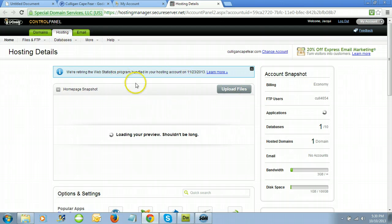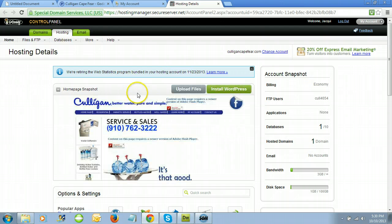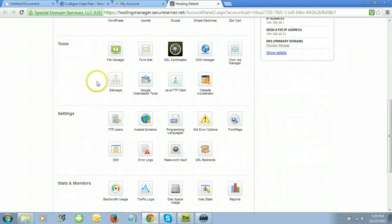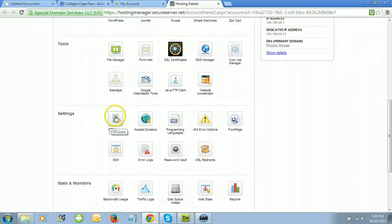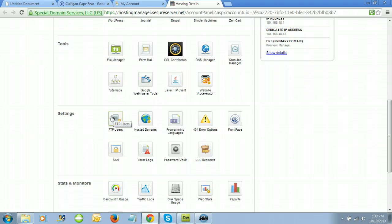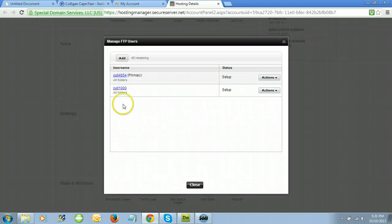This is the control panel for your web hosting plan. It gives you tools for quite a few different options, but we're going to use the FTP manager. With the FTP manager, you can either set up an FTP account or use the file manager. The file manager allows you to upload files through your internet browser. The FTP account allows you to use an offline program like FileZilla that will communicate directly with your servers. Let's click 'FTP Users' under settings.